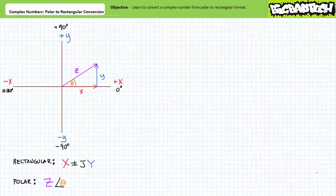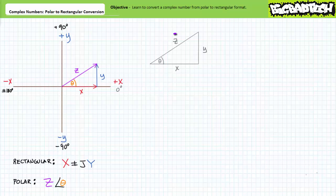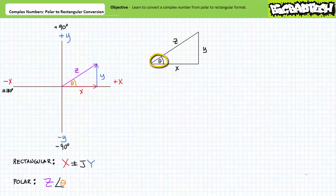Today we'll limit ourselves exclusively to converting complex numbers expressed in polar format into an equivalent rectangular format. Complex numbers using polar format utilize a magnitude Z and a direction referenced as an angle from the positive x-axis, where counterclockwise rotation is a positive angle and clockwise rotation is a negative angle. The magnitude can be thought of as the hypotenuse of a right triangle formed of a horizontal adjacent and vertical opposite leg, and the angle is formed by the hypotenuse and the horizontal adjacent side. The real horizontal x component and the imaginary vertical y component can be envisioned as the adjacent and opposite sides of the same right triangle.